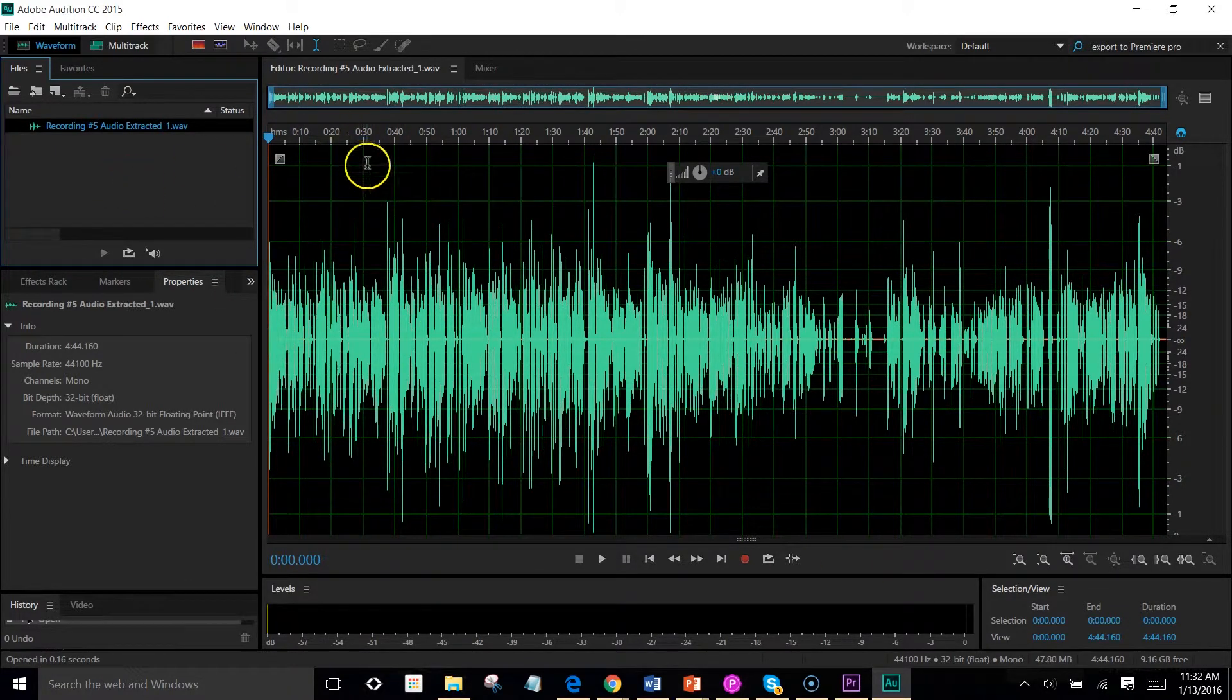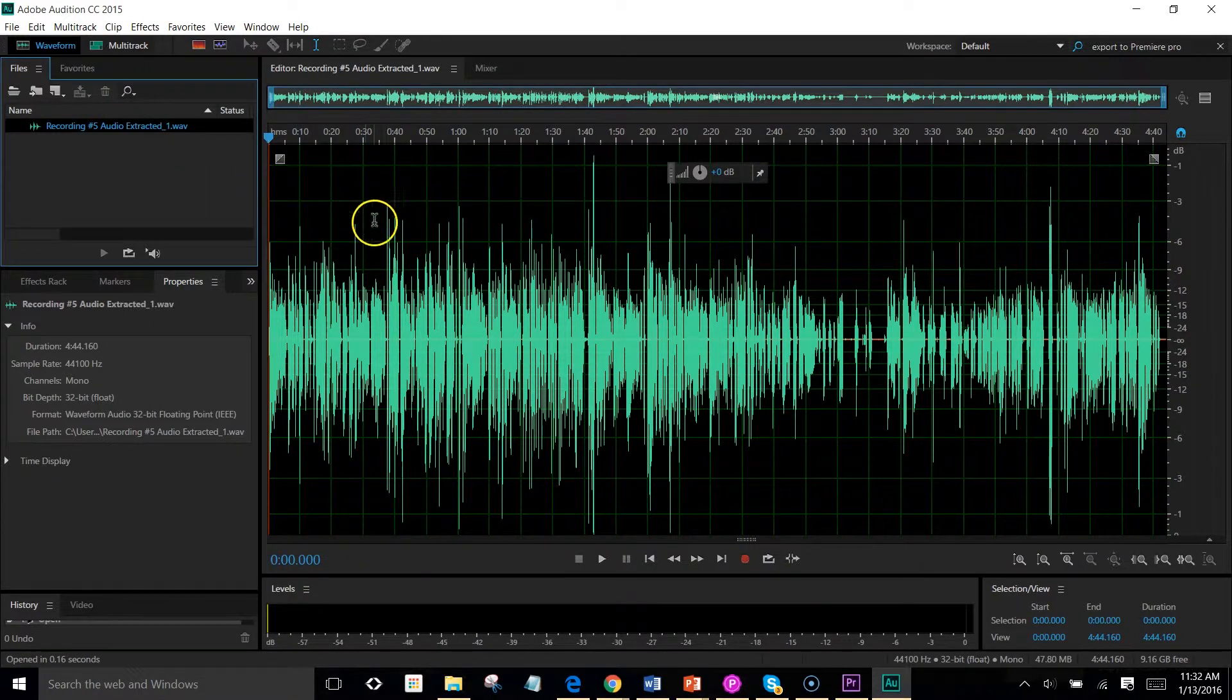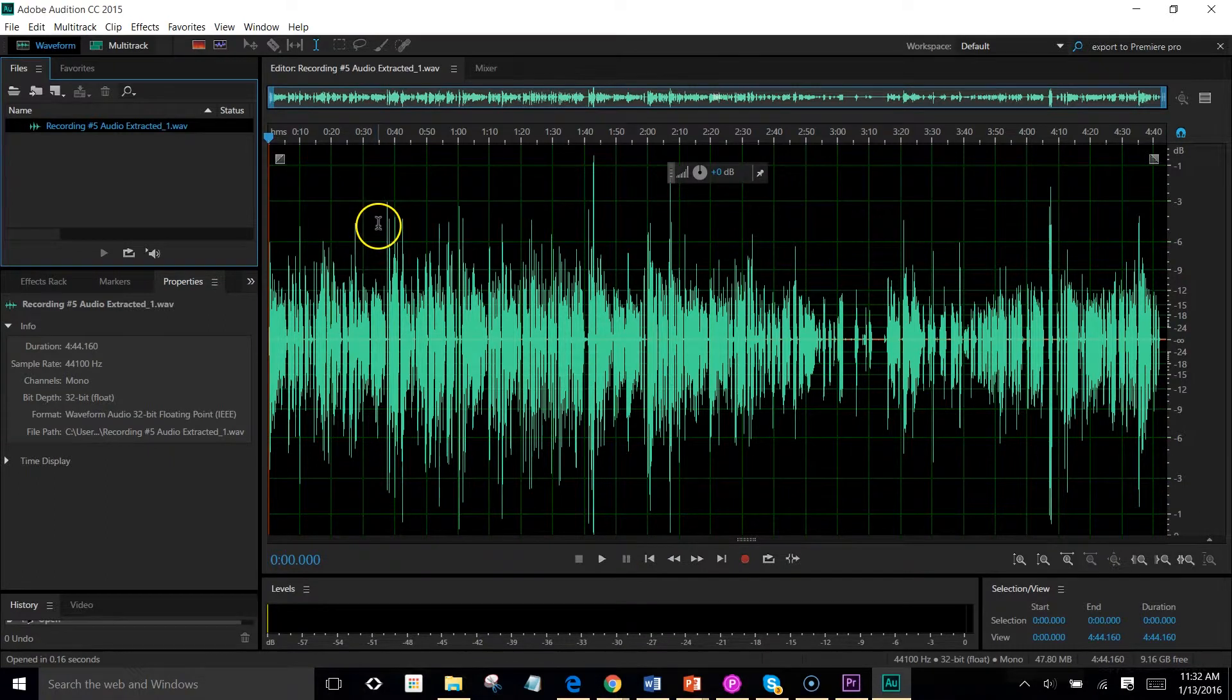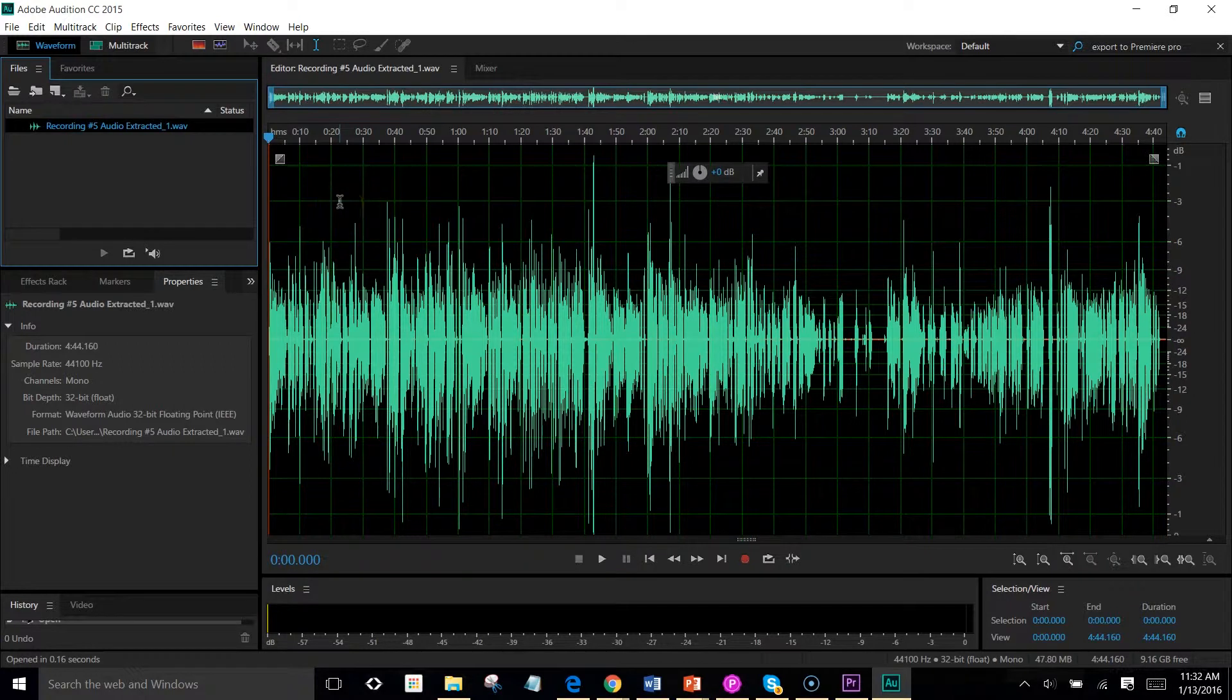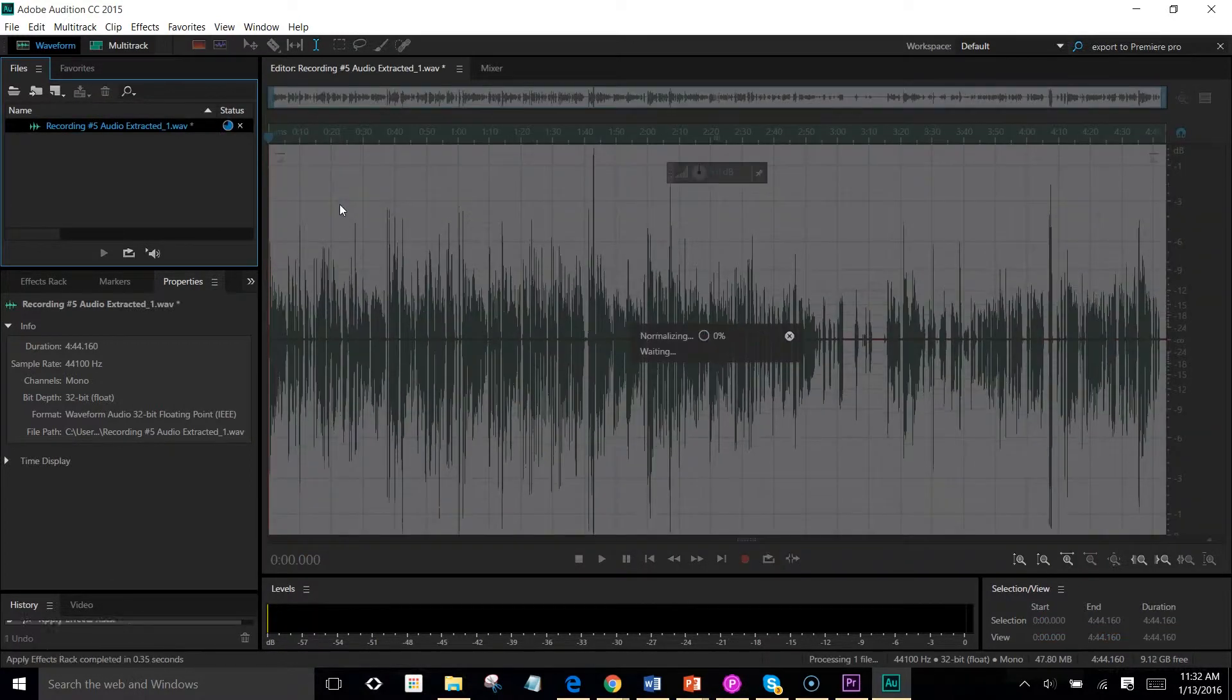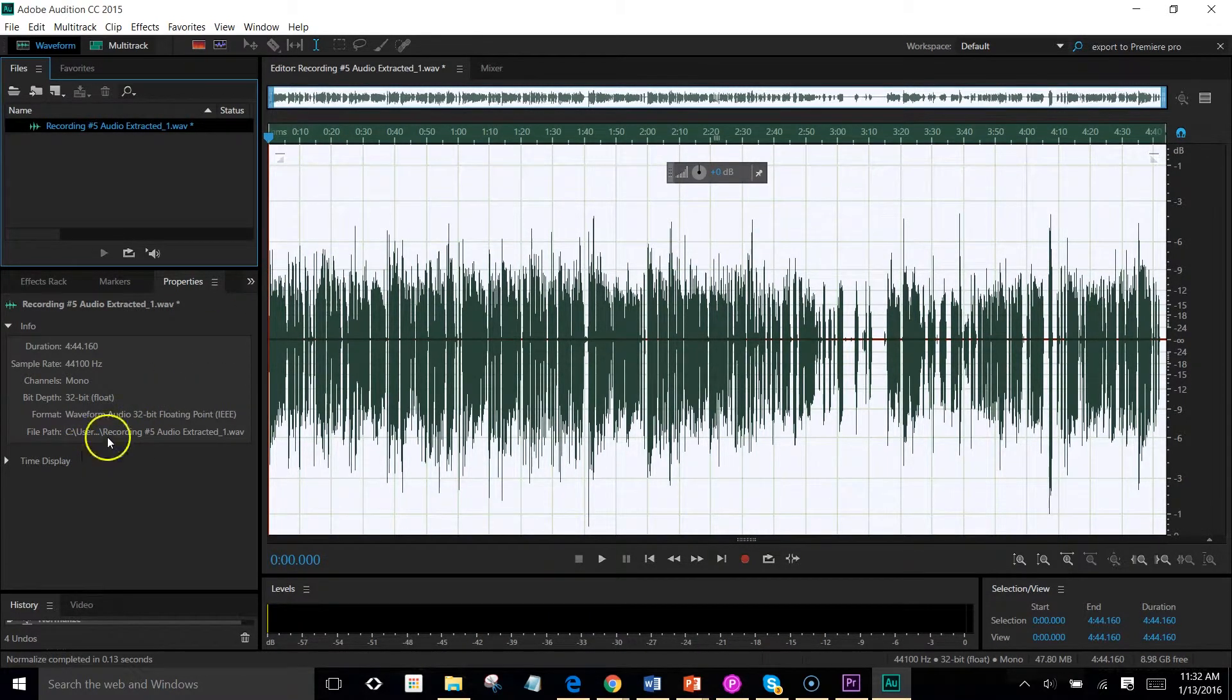Now what I have done is I have set a preset that every time I click the letter F, all of these things that I want to happen to this audio file will happen. So I'm going to click F, it's going to do all those things. And that is now complete.